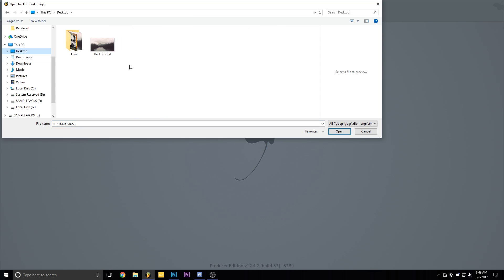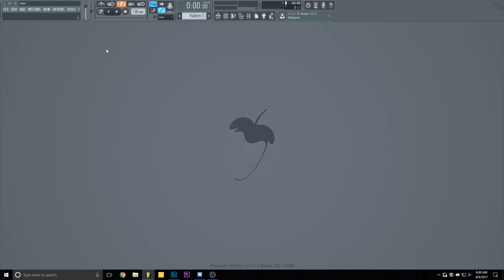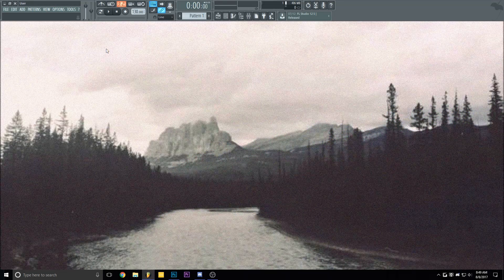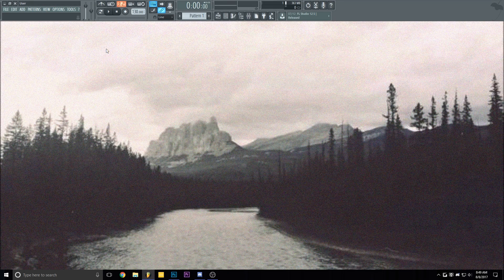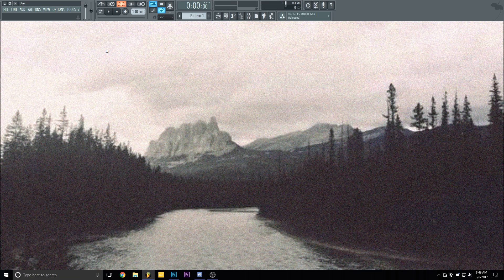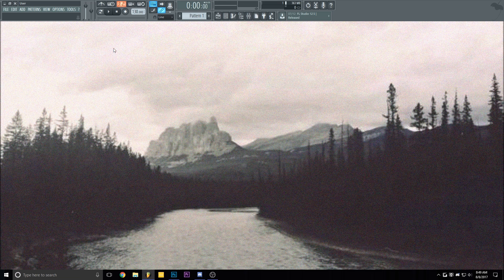Select the folder that you want to pick your image from and double click the image. And voila, you've got yourself a background on your FL.